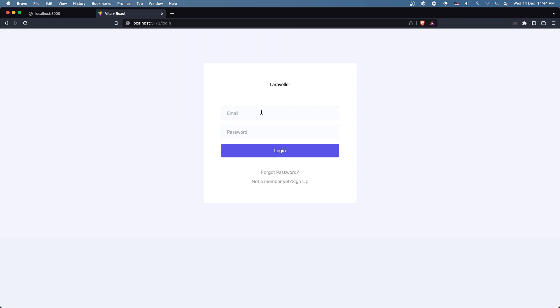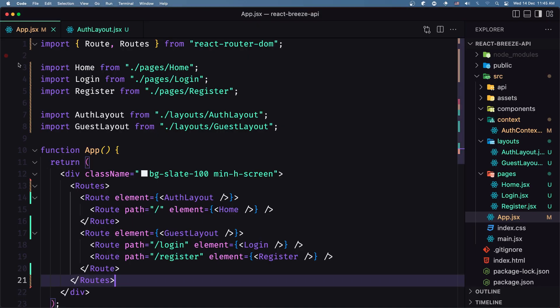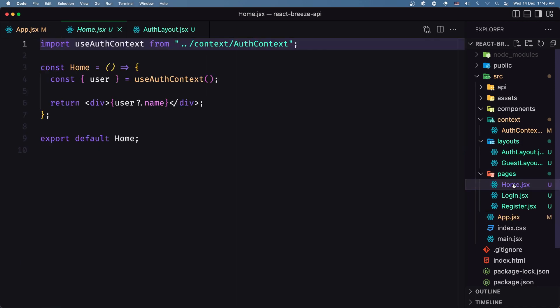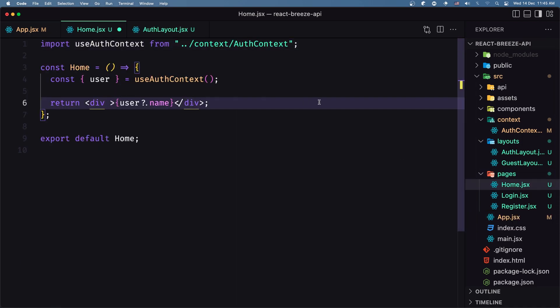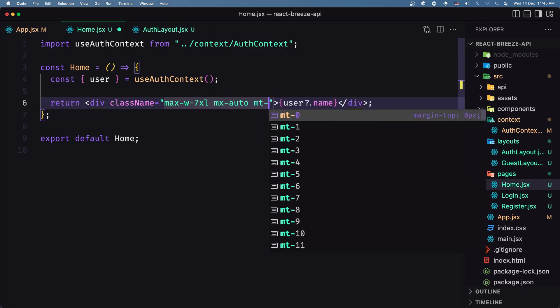Let's go and log in. We navigate to the home and we have the navigation. We can see the name John. In the home page we have this div with user — let's add a className of max-w-7xl, mx-auto, and margin-top of 12. And now we have John displayed here.